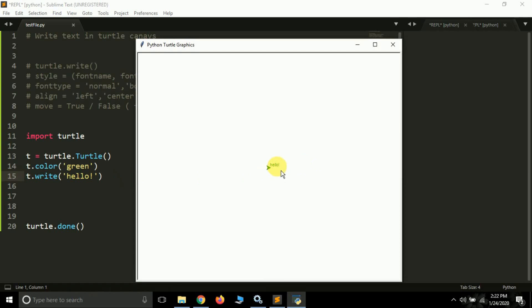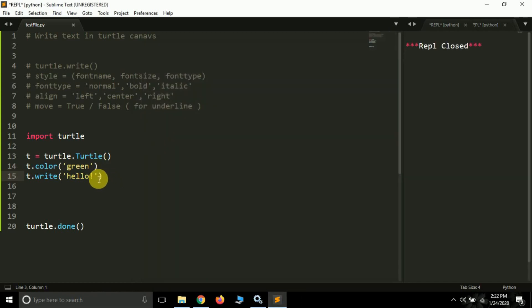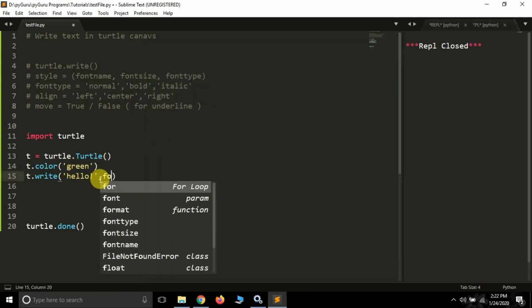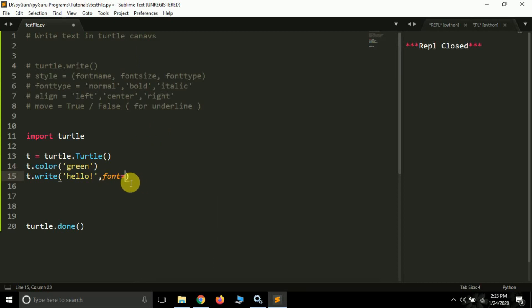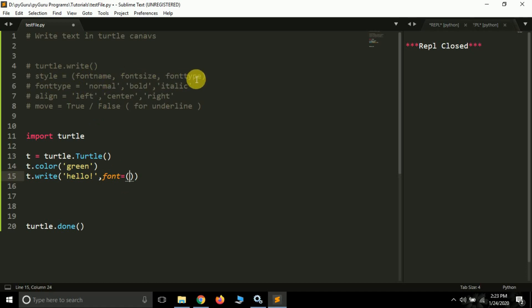For now the font size is very small, so you can increase it. There is a named argument called 'font'. You have to pass this font value — the font argument takes a tuple of three values: font name, font size, and font type.